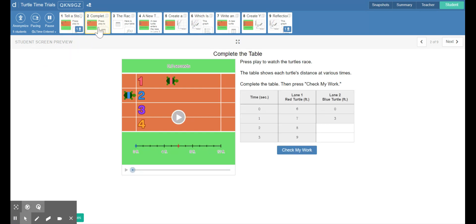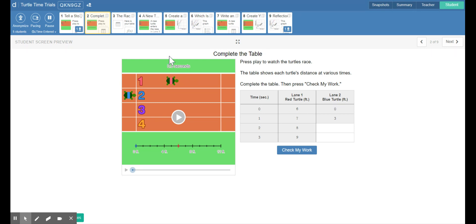For slide two, they want us to fill out the table. We have our x, our input, which is our time, and then our y, our output, which is our distance in feet. They have the red turtle in lane one already completed, and we need to complete the blue turtle in lane two. Up top we have our time, our x.